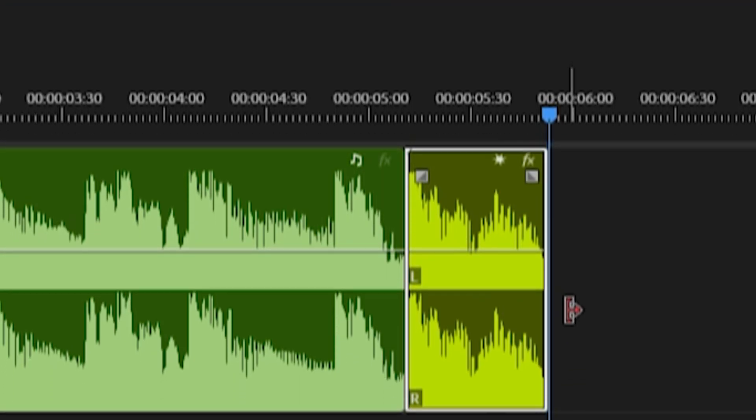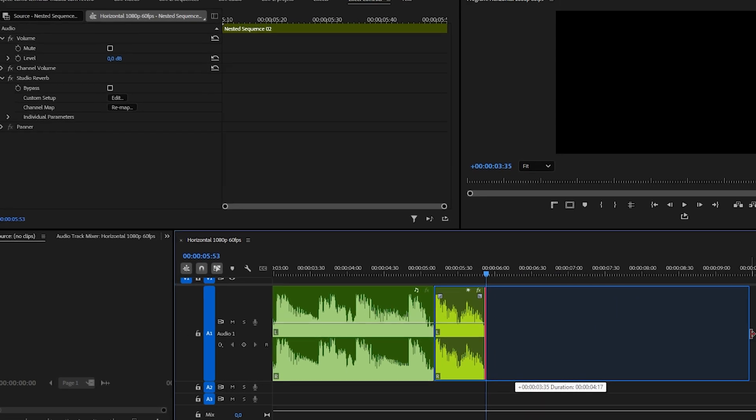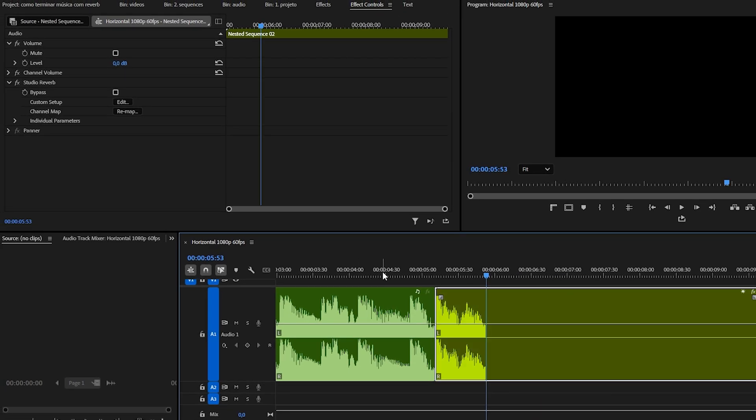Now extend the section that has the reverb until it is at least 10 seconds long. And here it looks like this for me.